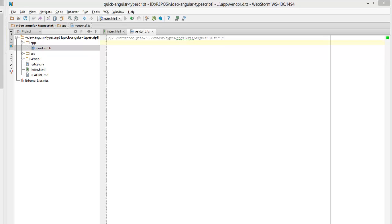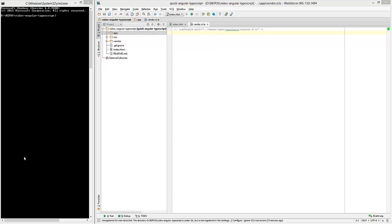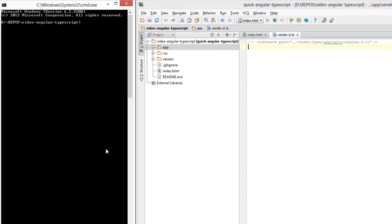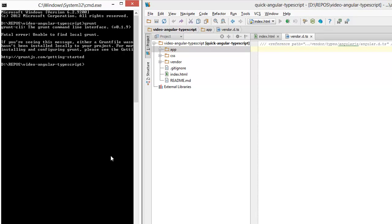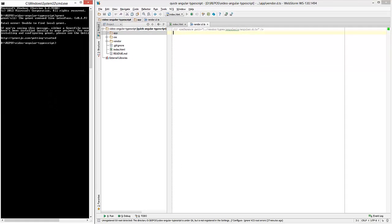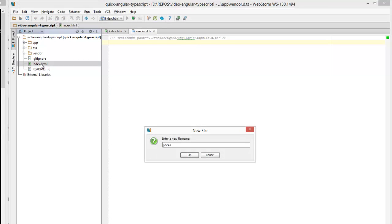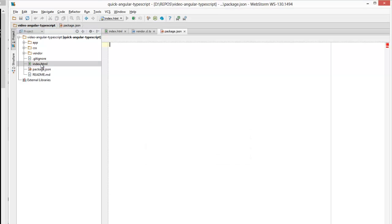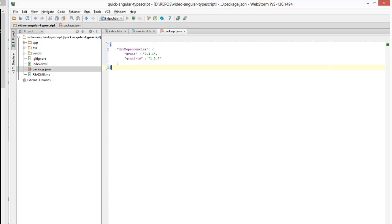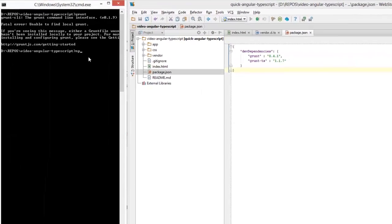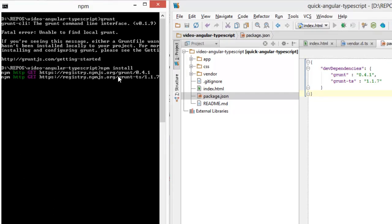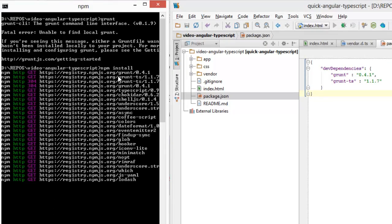The source code will be available on GitHub and the links will be in the description. The first thing I'm going to do is set up my Grunt environment. I already have Grunt CLI installed so I have access to the command on the command line. Now I'm going to create a new package.json file and specify my dependency for grunt and gruntts and install these using npm.